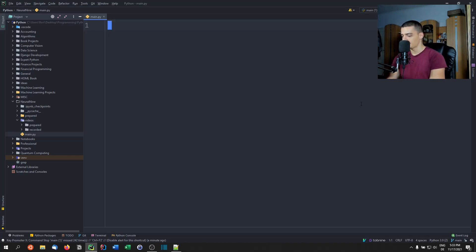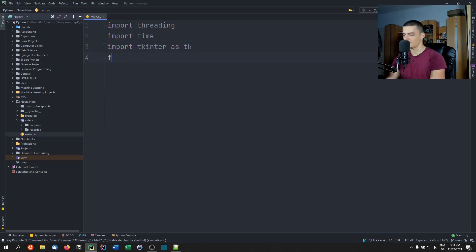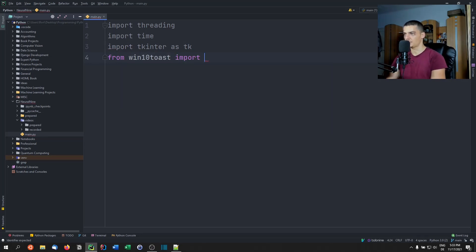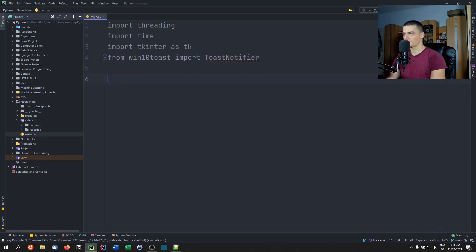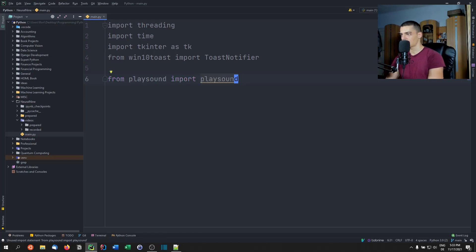Once we have those installed, we're going to import threading, import time, import tkinter as tk, and from win10toast import ToastNotifier. If you choose to use playsound, you'd also add: from playsound import playsound.